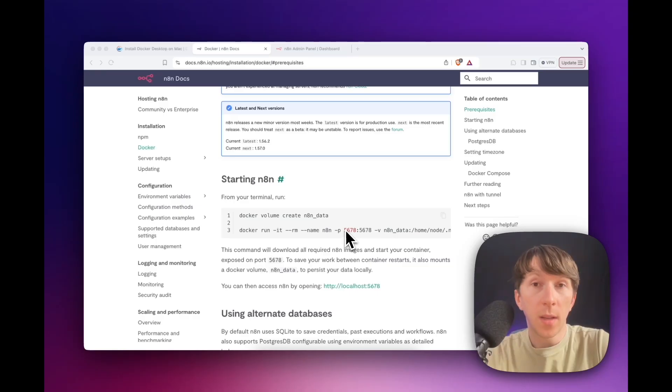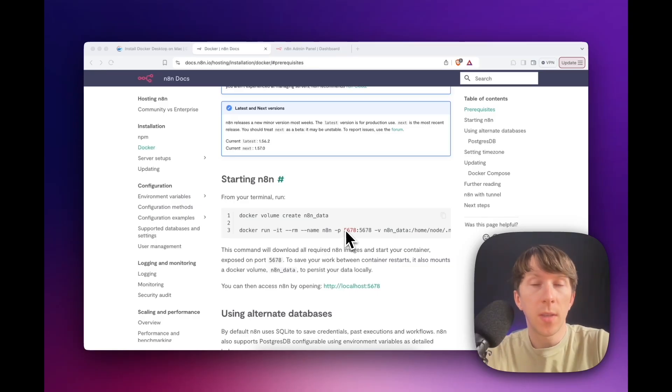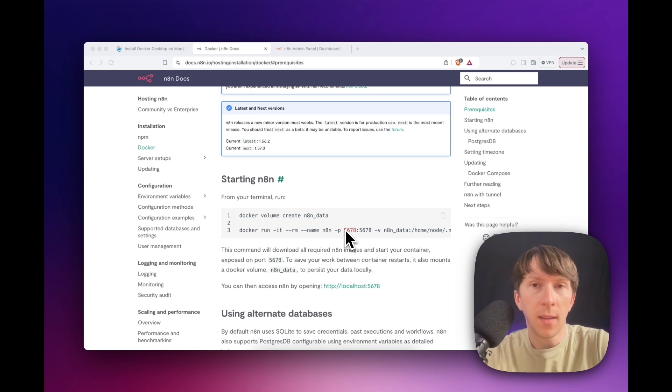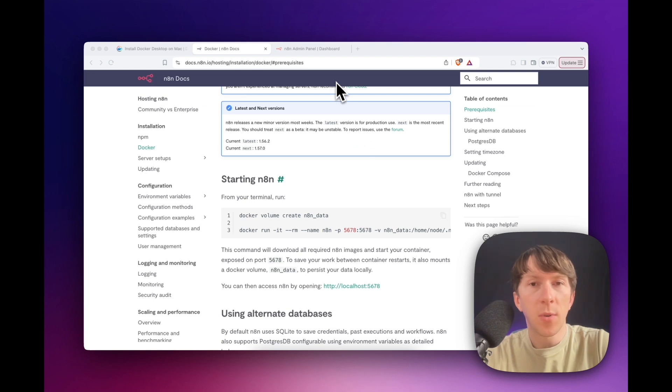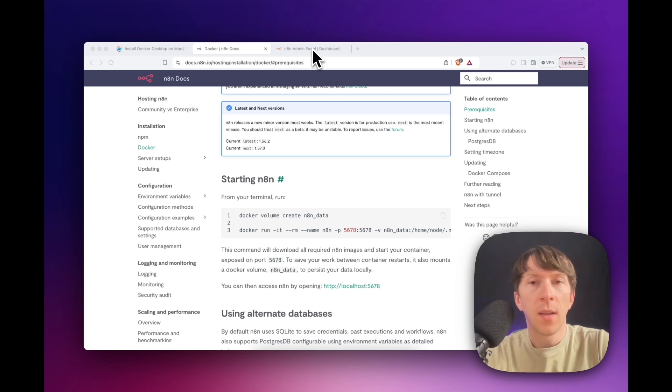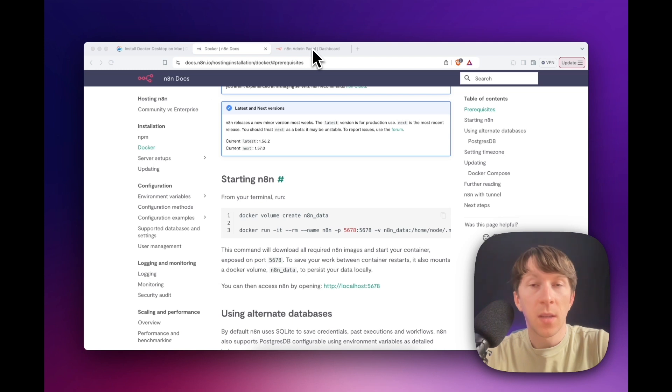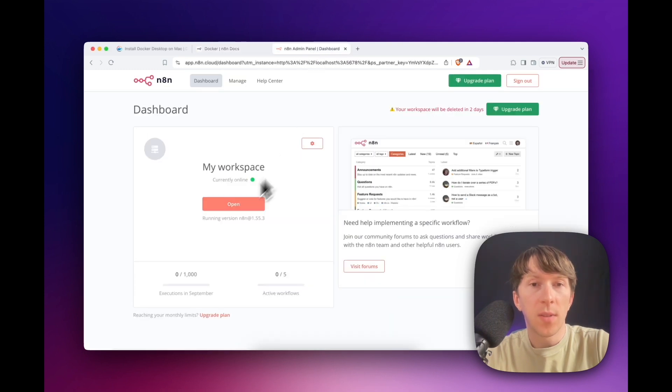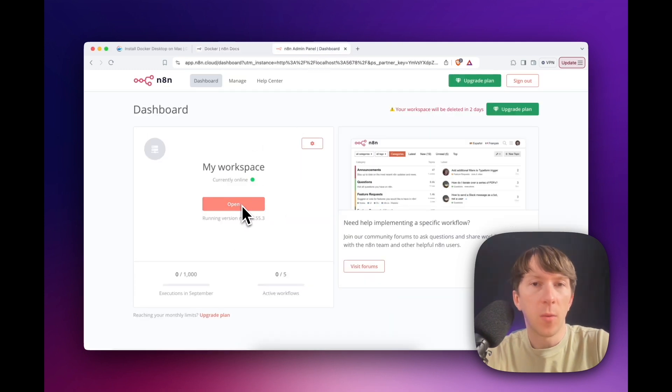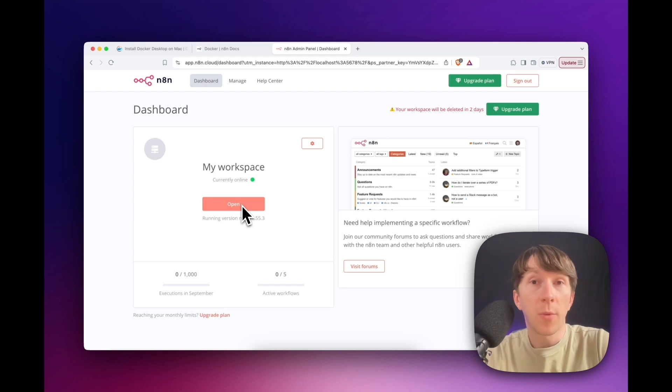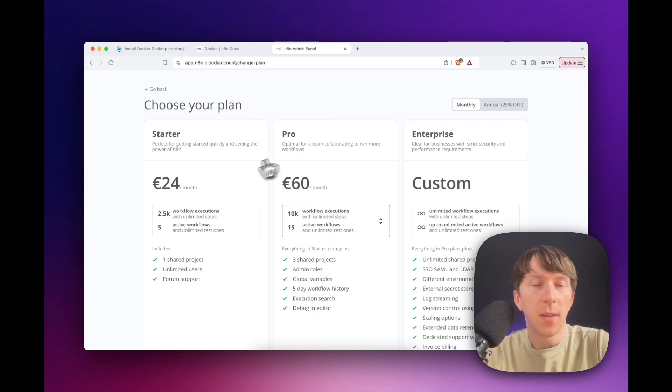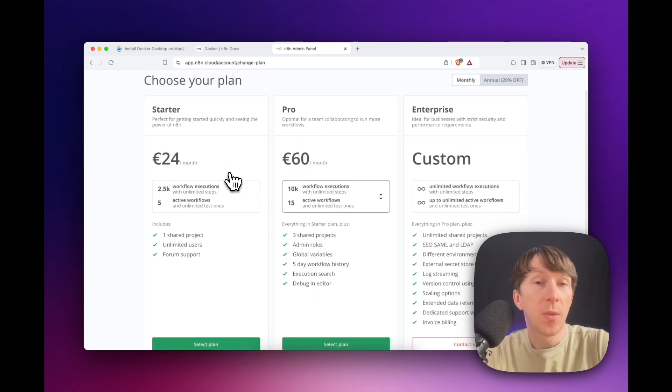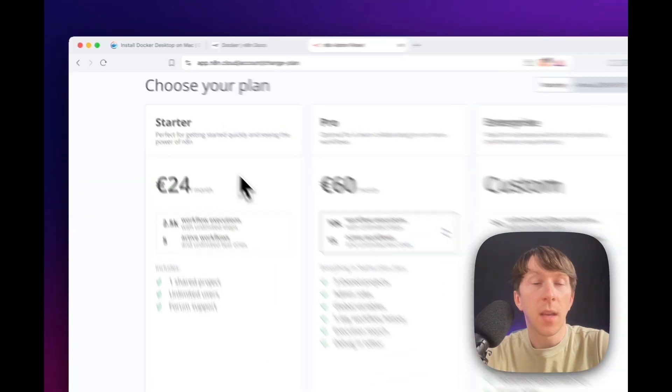Alright, let's dive into N8N and build this automation. Before creating any automation, you need to create an N8N account. And there are two different ways to run N8N. The first one, which is the simplest one, is to simply sign up through the website and create your workspace. After that, you will have the workspace like this and then you will be able to open it directly. The only problem of this is that it is not free. So here, as you can see, you have to choose your plan.